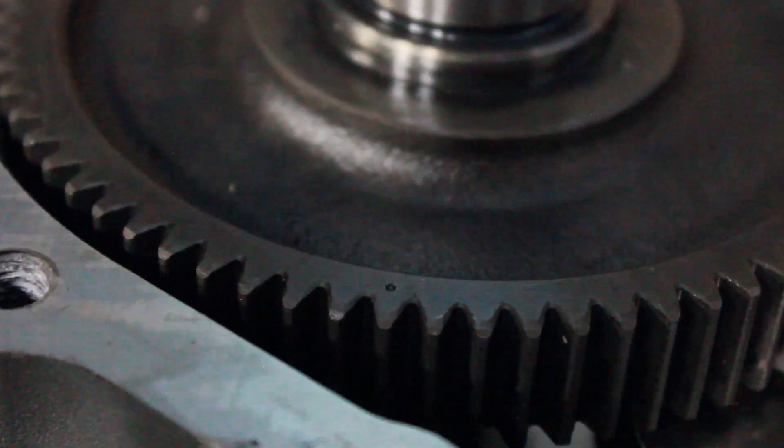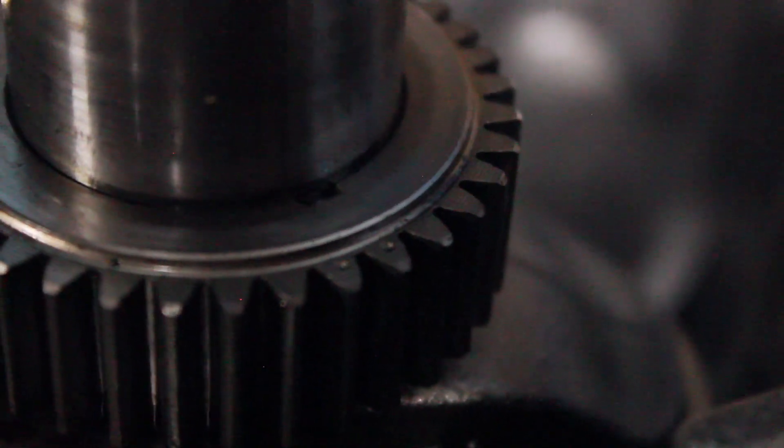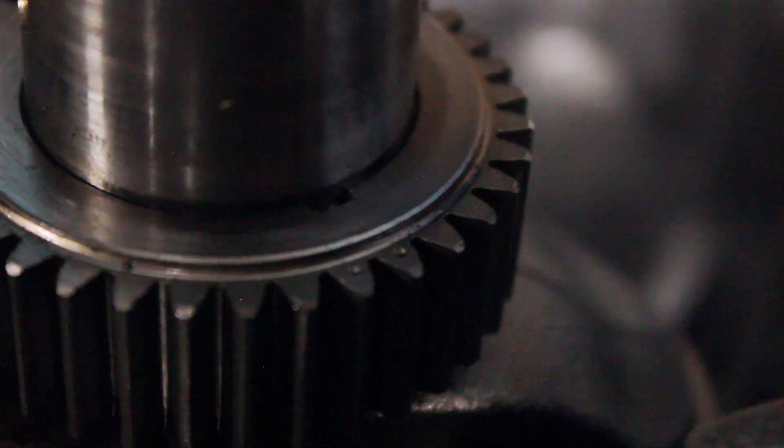So basically, you see that dot right there? You have to align that with these two top dots over here. And it's the same down in there for the other gear.